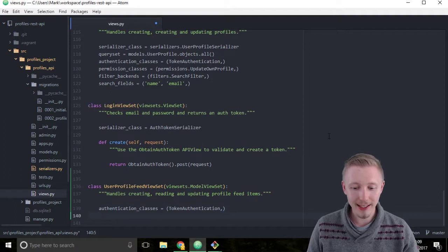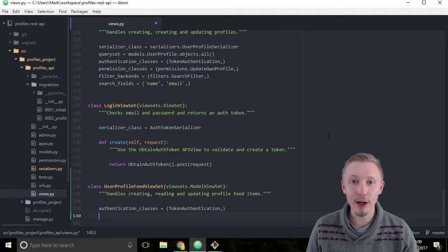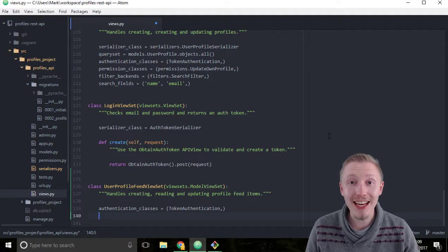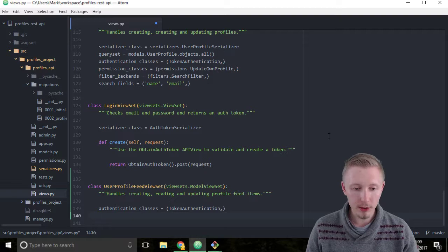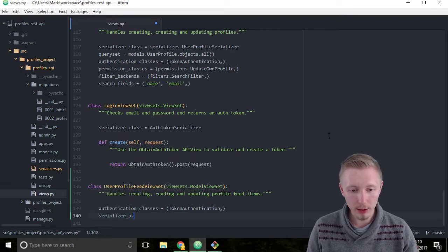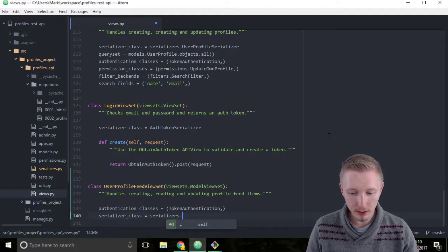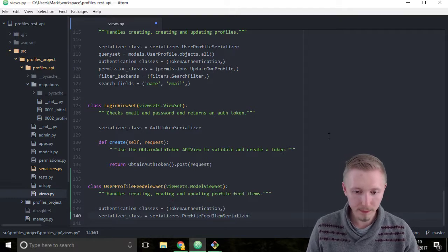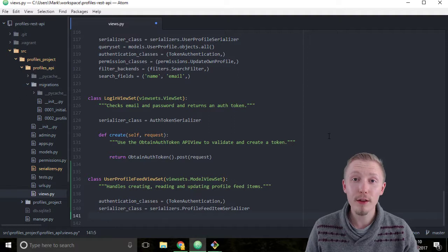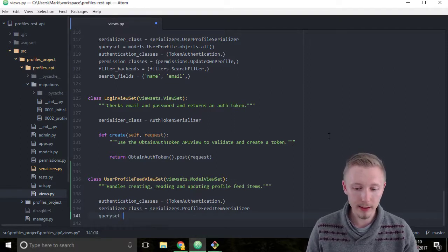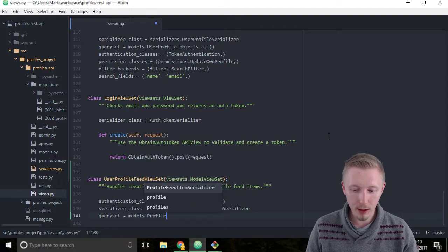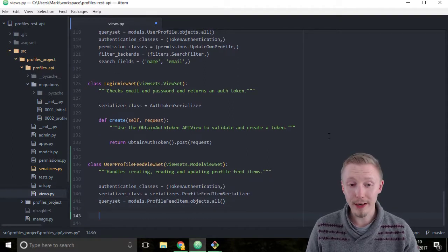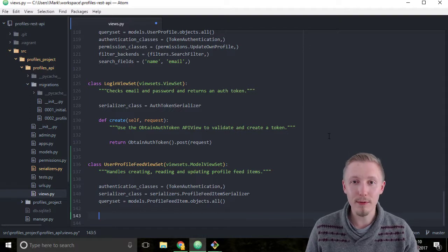Below the authentication classes, we're going to add the serializer class. We're going to set the serializer_class to the ProfileFeedItemSerializer that we created earlier. Below that, we're going to define the queryset for our viewset. Type queryset = models.ProfileFeedItem.objects.all. So for now, that's all the class variables we need to define for our viewset.